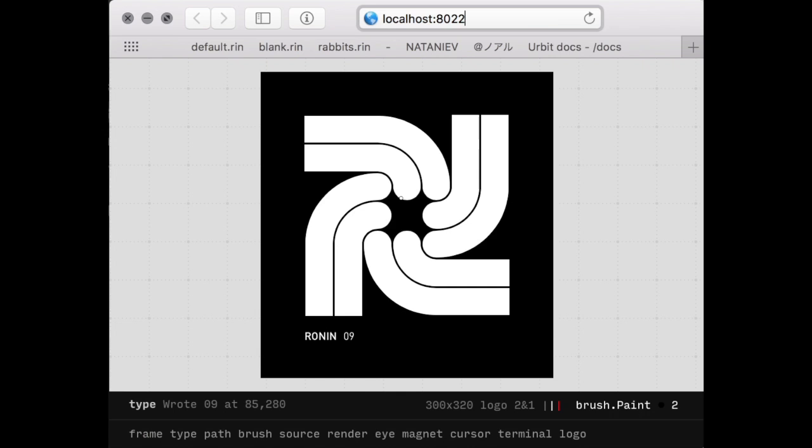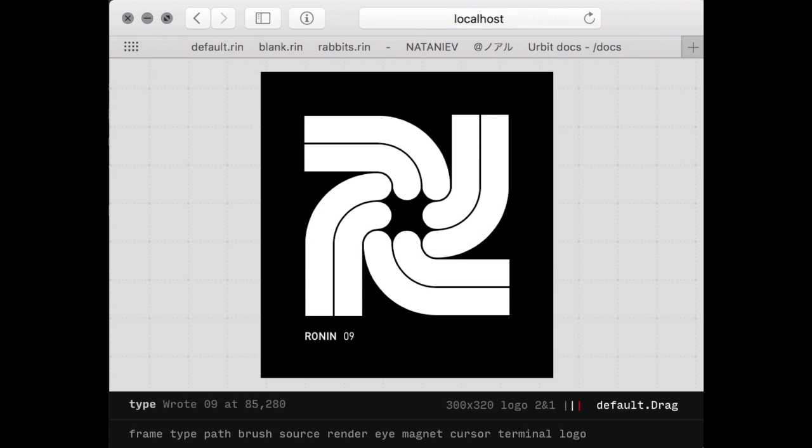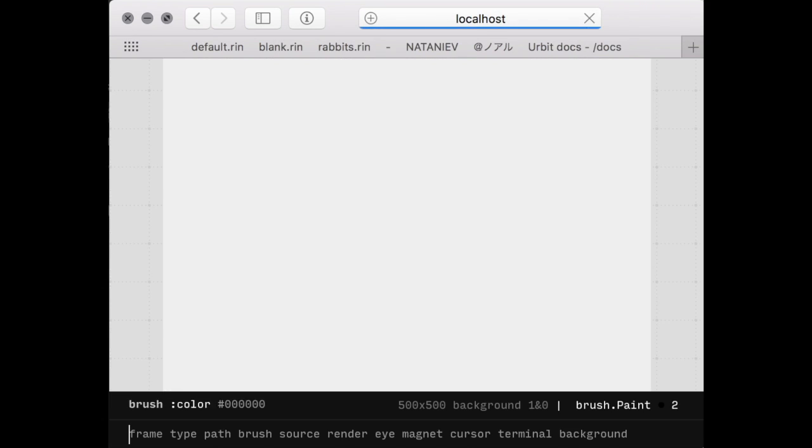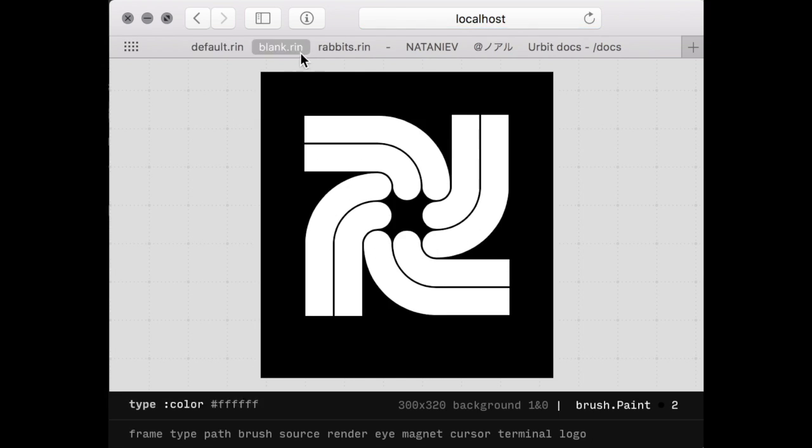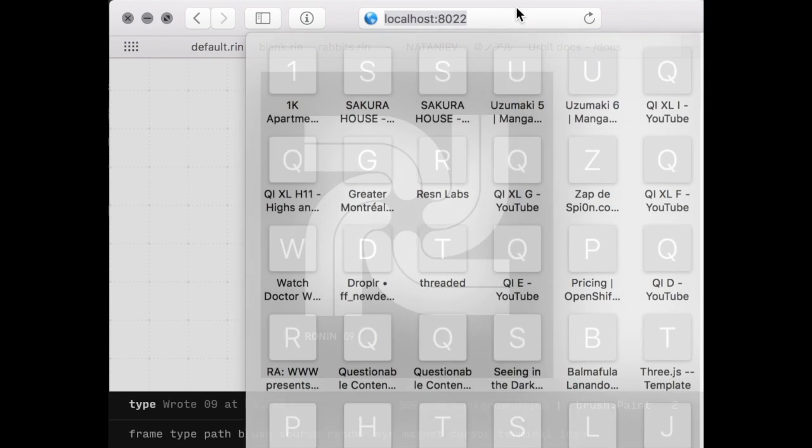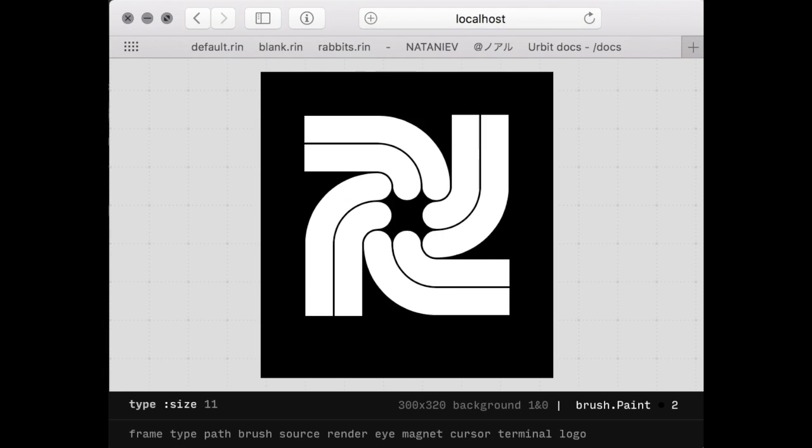For instance, following the Ronin URL of localhost and the port number, add hashtag blank to load the blank preset, or hashtag default to load the default preset, which is the application's splash screen.